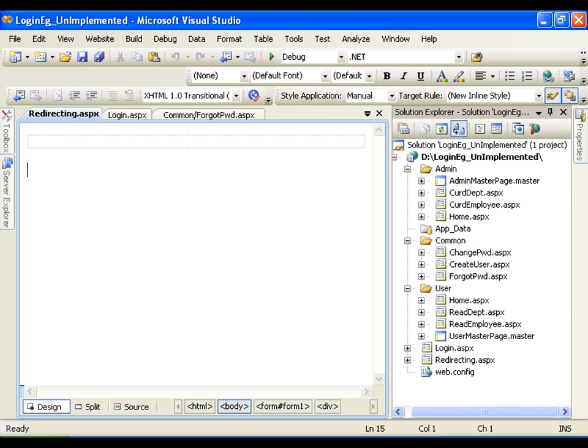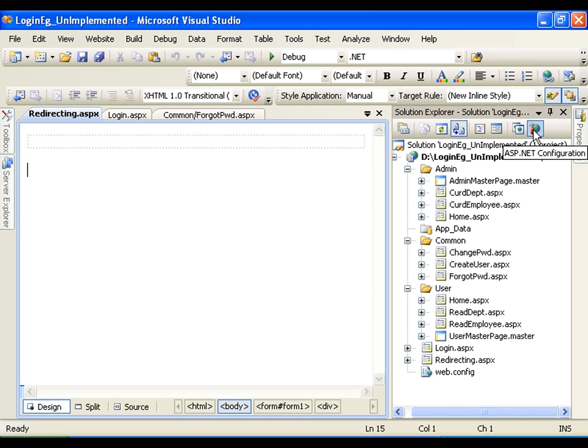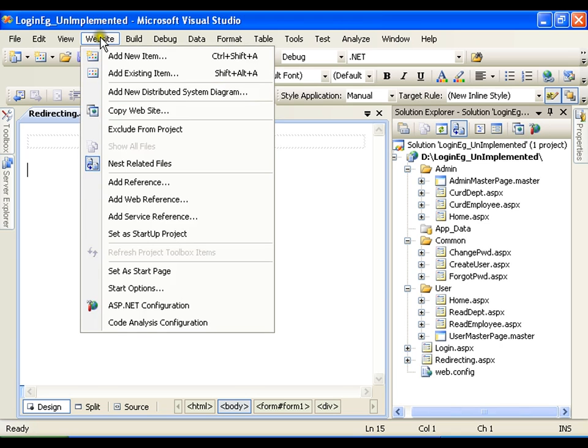Next, the fifth step we need to go for giving access rights to the folders. So we will start all these things creating in our tool, that is nothing but ASP.NET configuration tool. I can access it from here or I can go for website and say ASP.NET configuration.